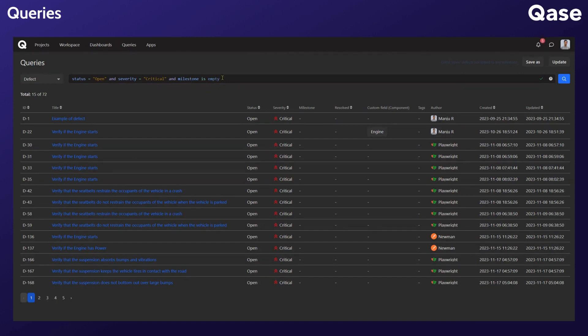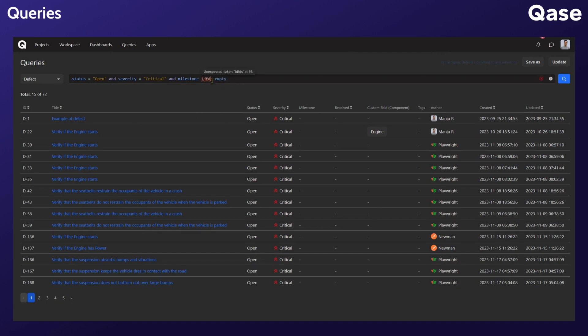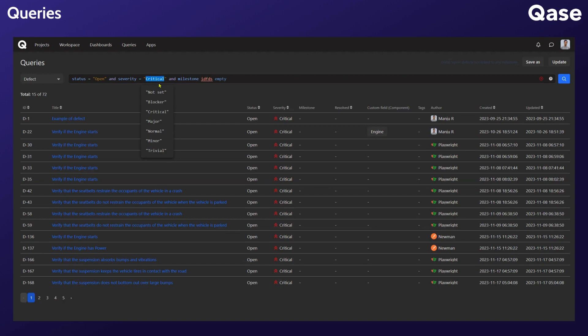As you type your query, notice how it's automatically color-coded for better readability. If you happen to input something that doesn't adhere to the QQL syntax, an error prompt will appear, allowing you to rectify it immediately. Moreover, for fields with predetermined properties, you have the convenience of clicking on them and selecting from the available options, eliminating the need for manual typing.